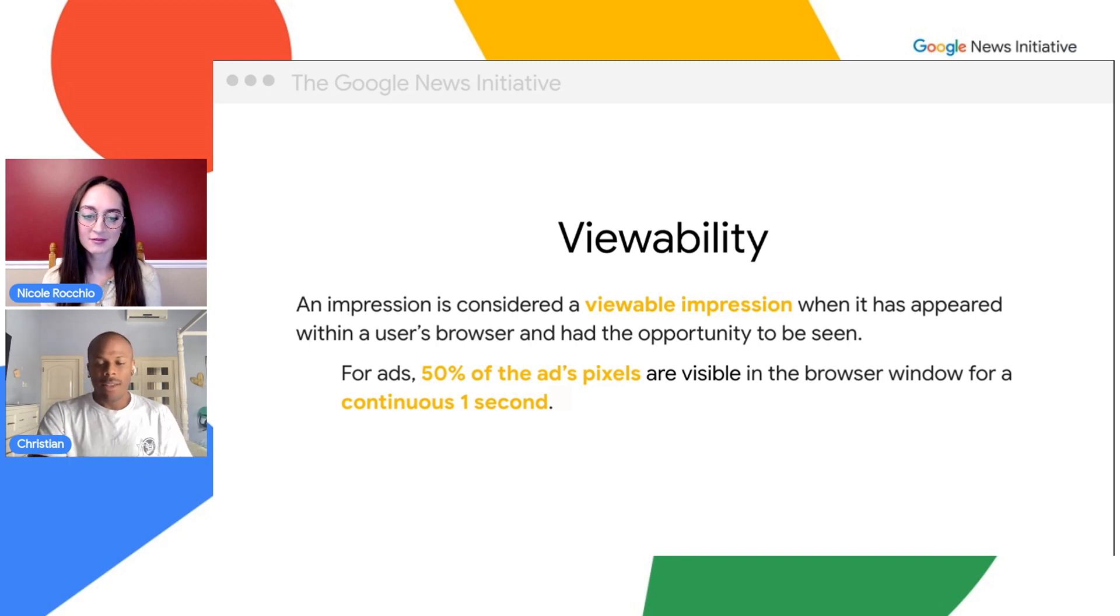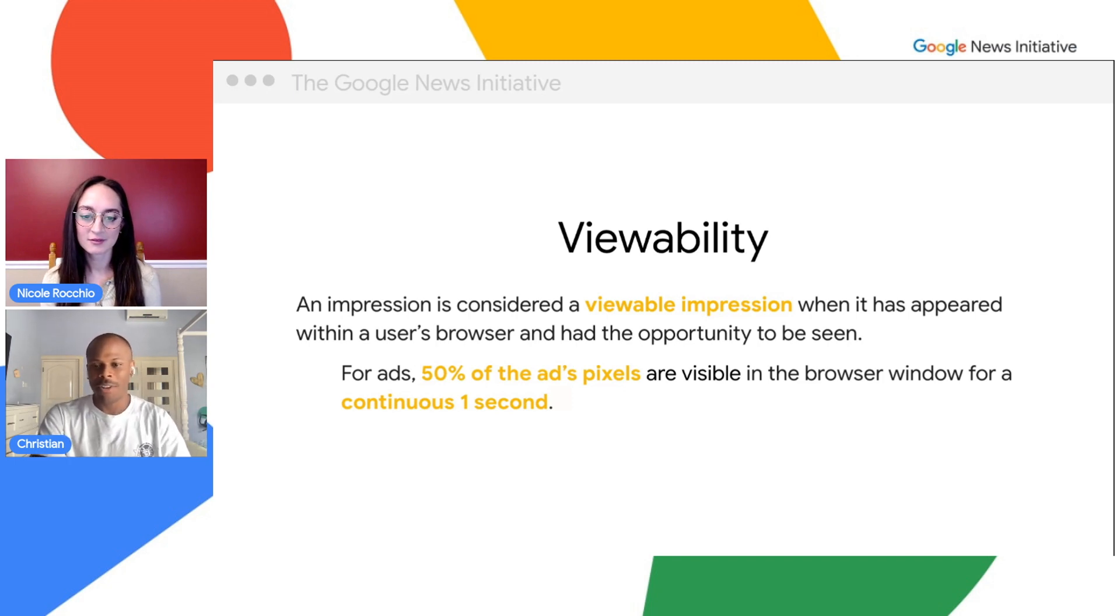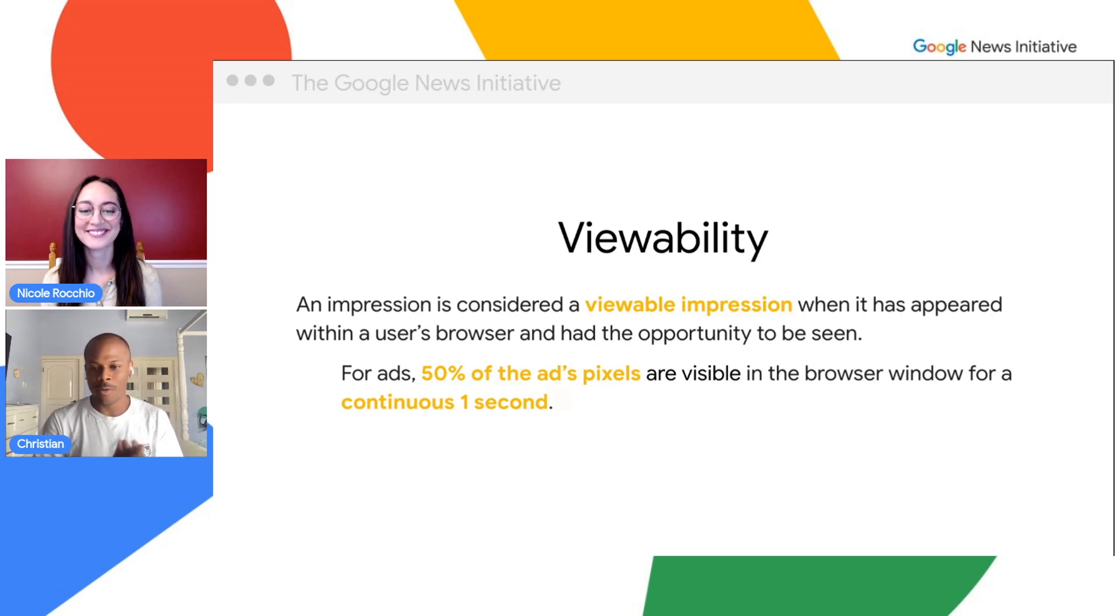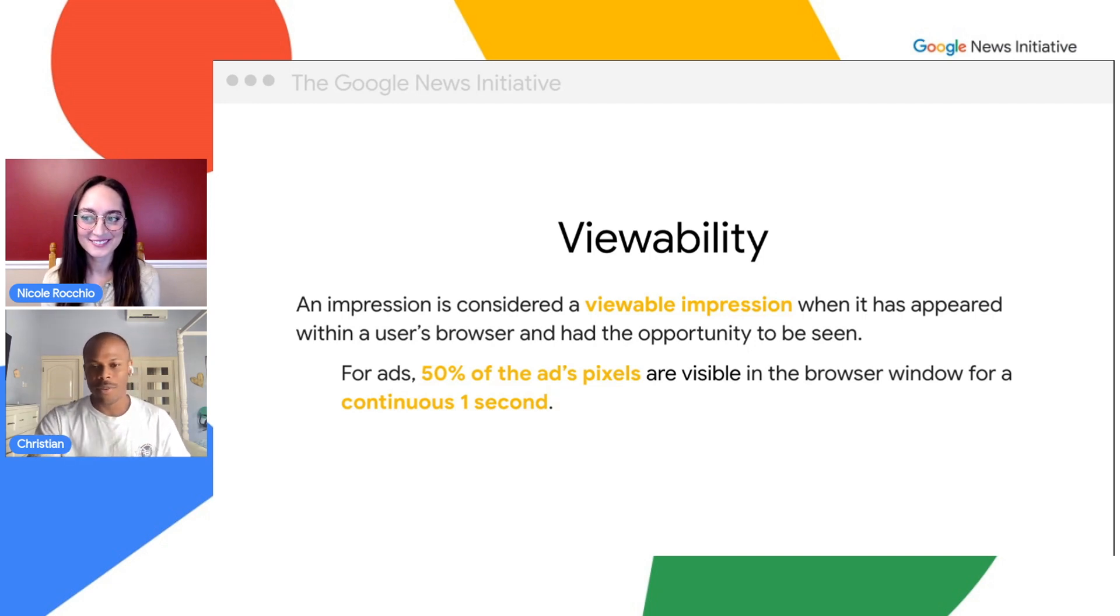And lastly, in regards to page speed and reader engagement, lazy loading will definitely improve the metrics in both these areas or the perceived user experience in both these areas.